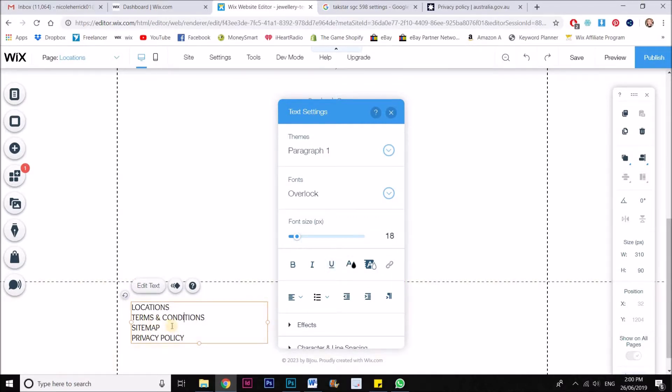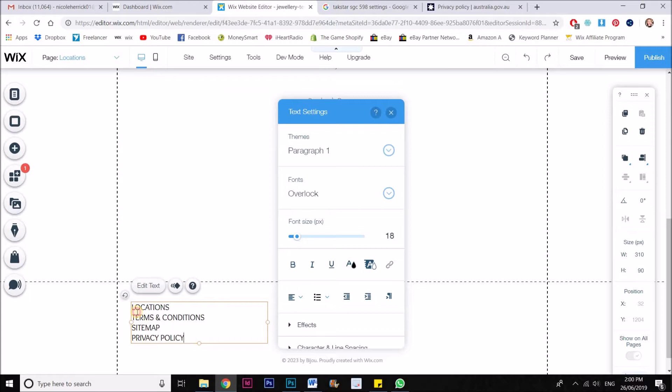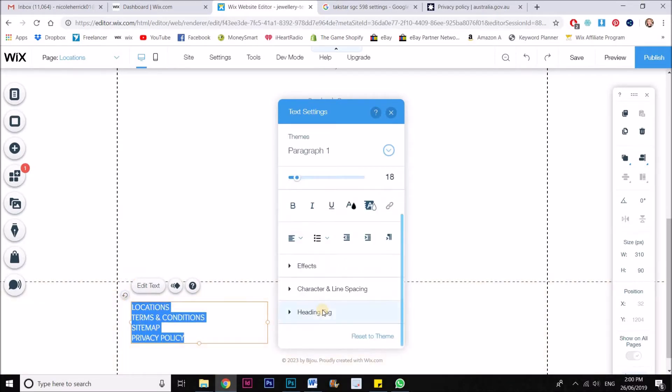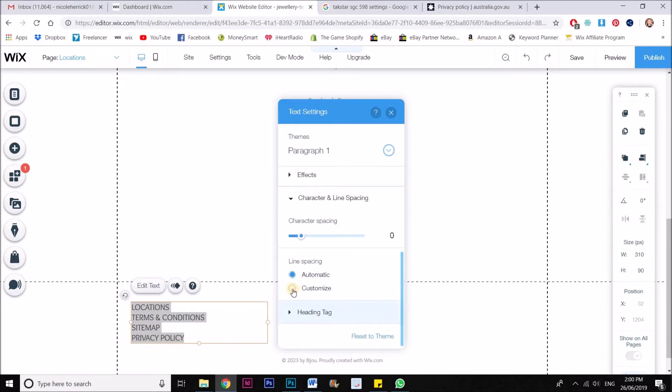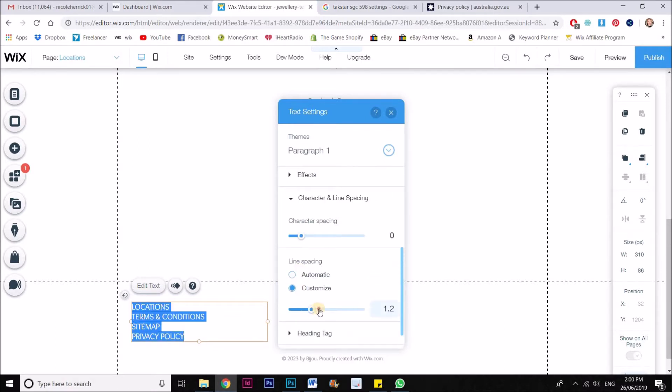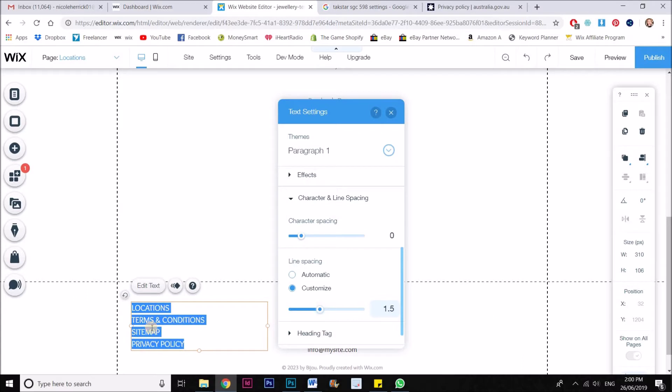And also, when you're putting like a series of pages as a little menu system in your footer, I like to spread them out a little bit more. So what I'll do is I'll select all of those and I will go to character and line spacing, and I'm going to customize the line spacing to be a little bit more. There we go. That looks a bit more like a menu rather than just a succession of headers.